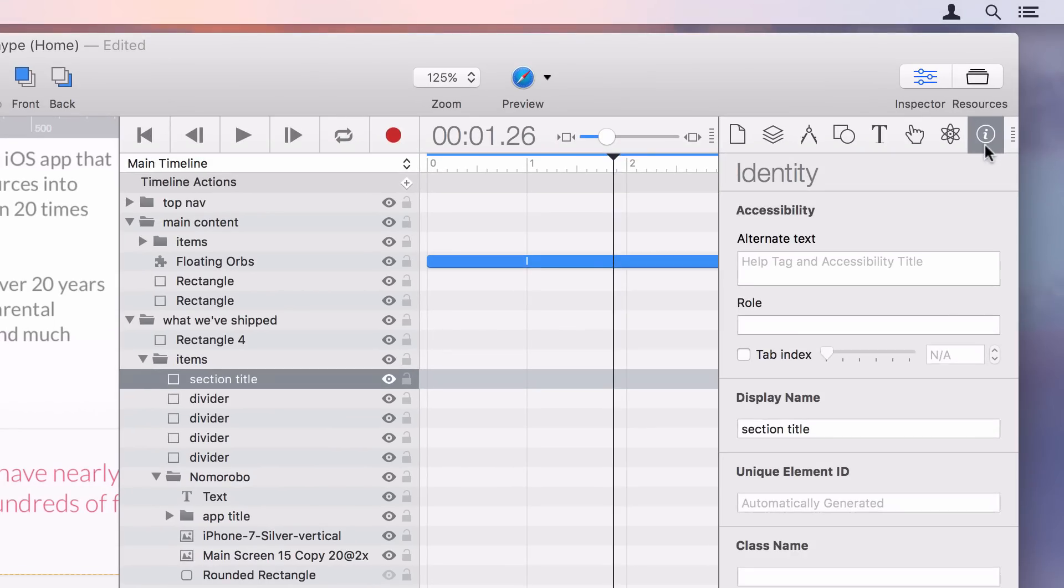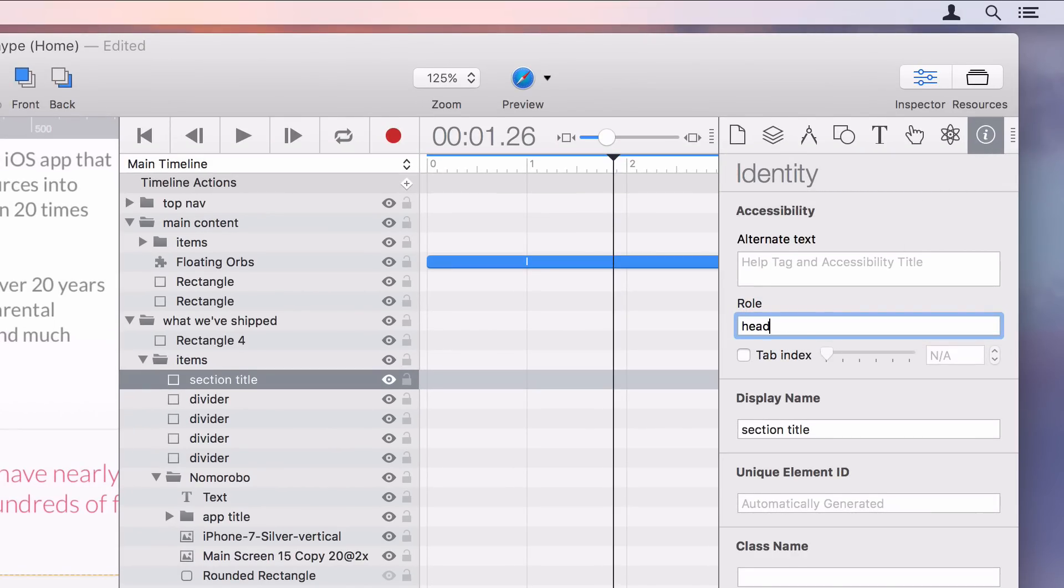There's a new role field to help provide more accessibility data. The tab index has also been improved, and the Hype JavaScript runtime is much better at laying out elements for iOS voiceover.